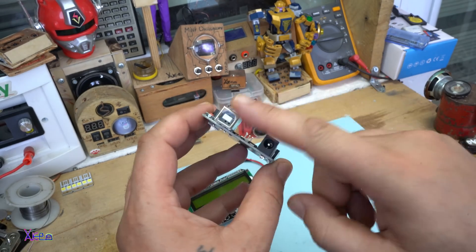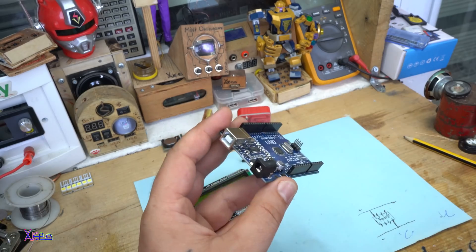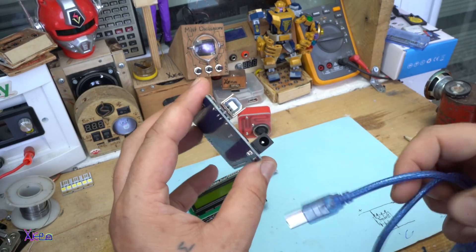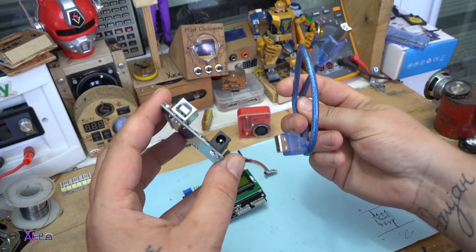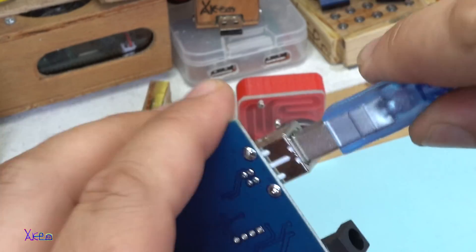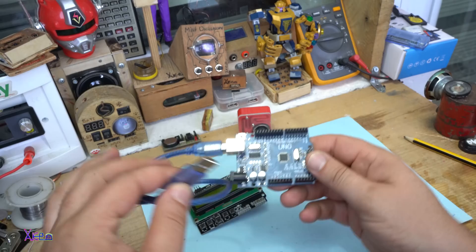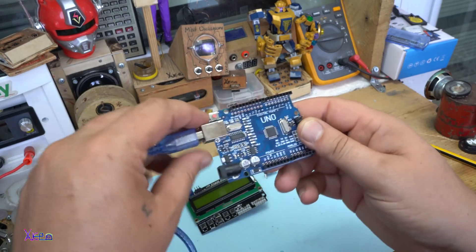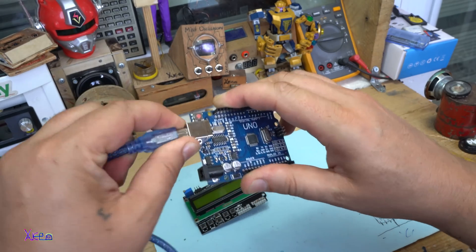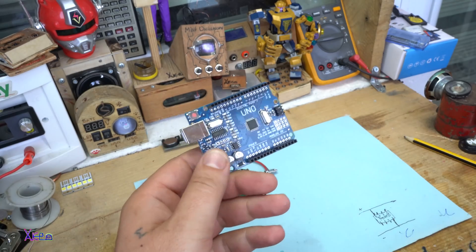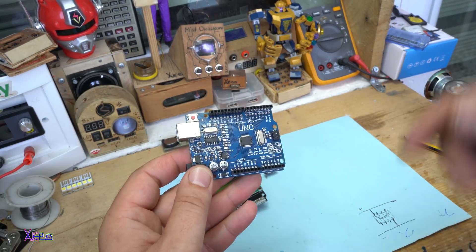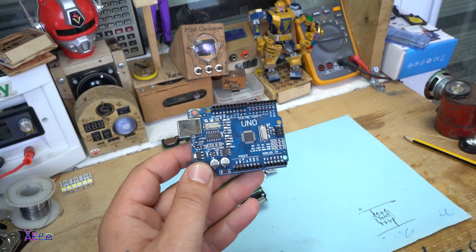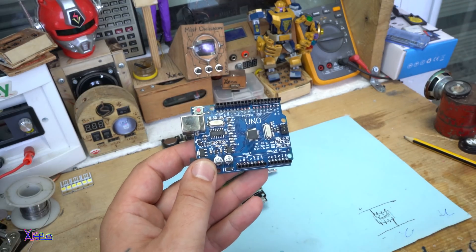It has USB interface. You will need this kind of cable and you are going to connect with the computer and upload the code. By the way, the code for this weather station will be in the description below. Visit the website and download it.